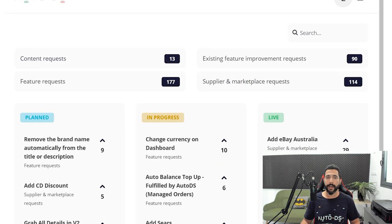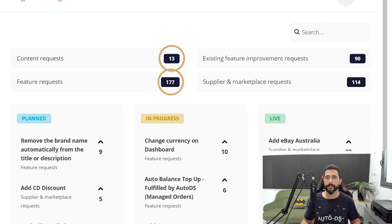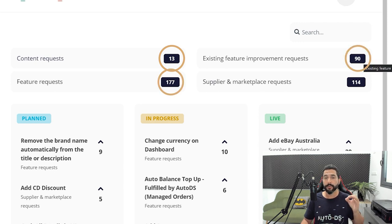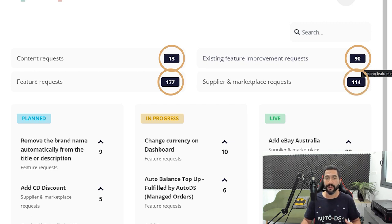And as you see right now, we have 13 content requests, 177 new feature requests, 90 requests to improve existing features, and 114 new suppliers and marketplace requests.